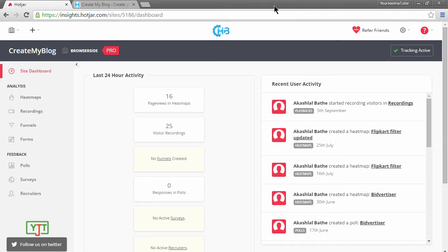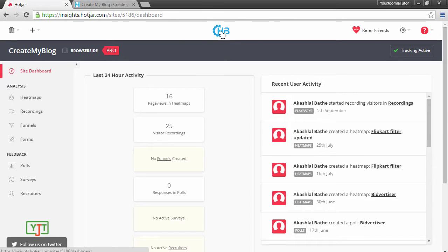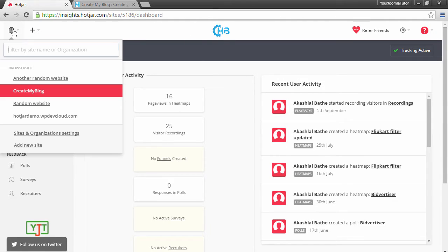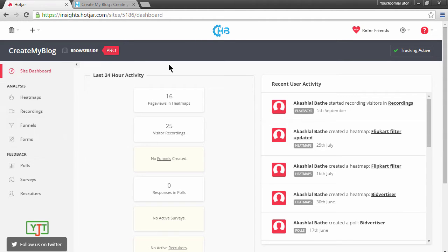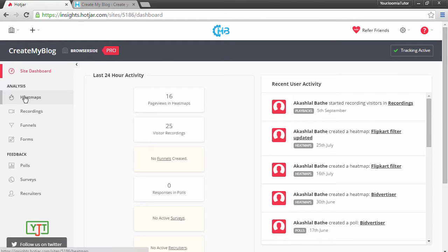In this module, we will be talking about heatmaps. First of all, go to our dashboard. You can do that by clicking here or by choosing your site from the drop-down here. If you have many sites, you will need to choose your site first. Then, go to the heatmaps by clicking here.